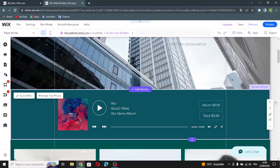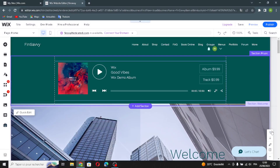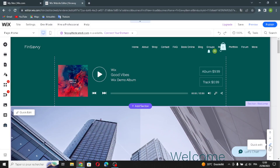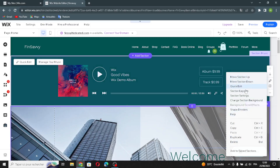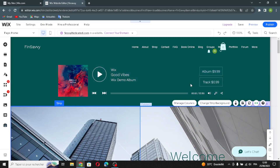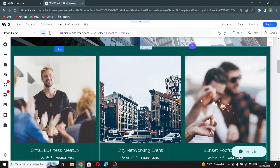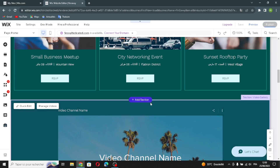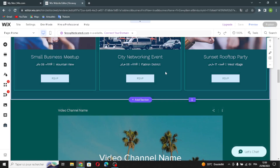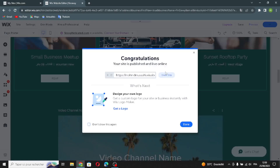You can move sections up or down as you like. Using the quick edit option, you can explore section layout and more actions such as duplicate, delete, copy, or cut a section. Once you're done editing and designing your website, just click Publish and your website will be published — easy and quick. If you liked this video, don't forget to like and subscribe. Thanks for watching and see you in the next video.